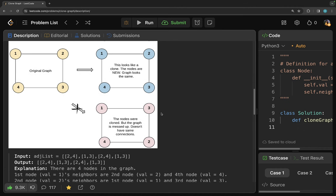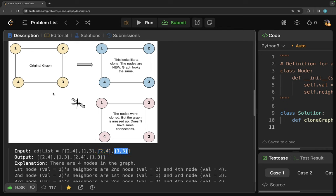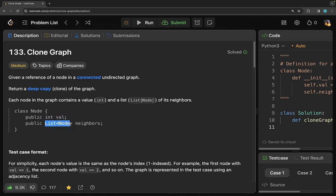For simplicity they show this as an adjacency list. The first node is connected to two and four. The second node is connected to one and three. The third node is connected to two and four. The fourth node is connected to one and three. Keep in mind that the input is of type node, where it has one integer value and neighbors as a list of nodes.